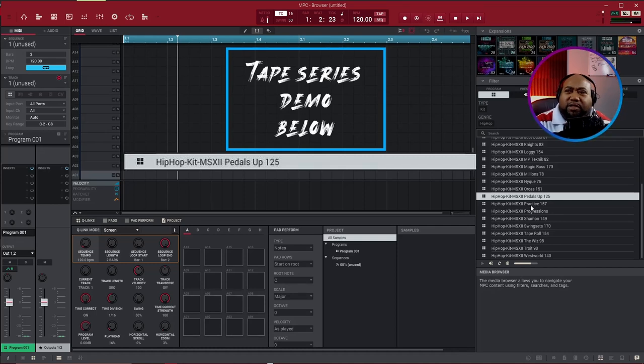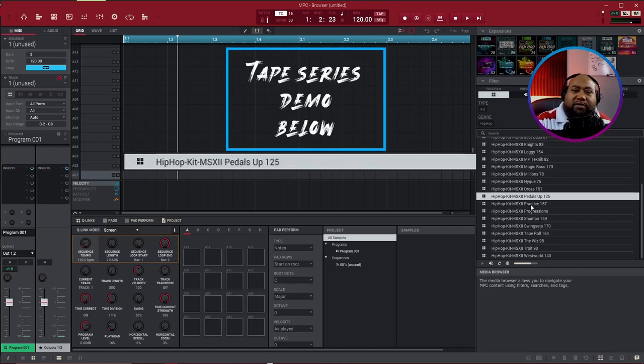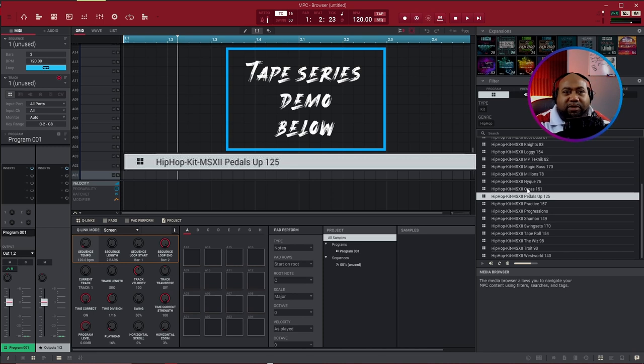I got that Dilla feel on that one. I like this one too. I like them all, but them last two right there.